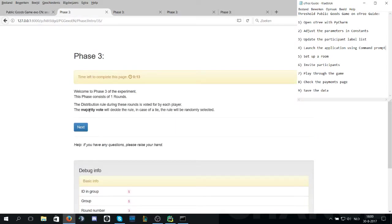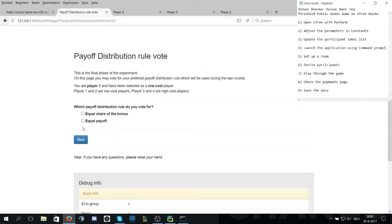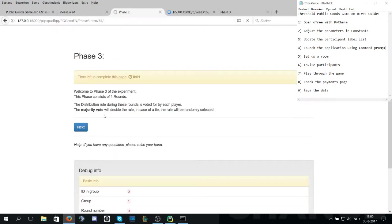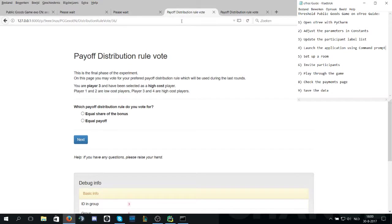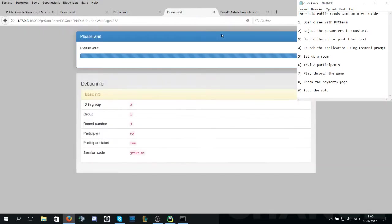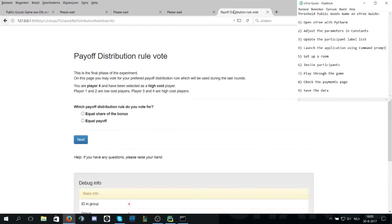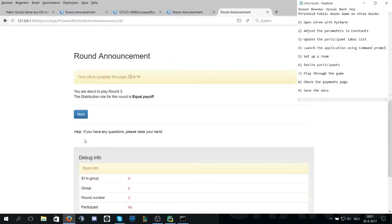This one is where the majority vote will decide the rule, so players get to decide whether they want equal share of the bonus or equal payoff. Player one, Brian, he wants equal payoff. Lisa also wants equal payoff. Tom also wants equal payoff. And Marie, she wants equal share of the bonus. Now the majority, of course, is equal payoff. So that will be the distribution rule for phase three being round three.